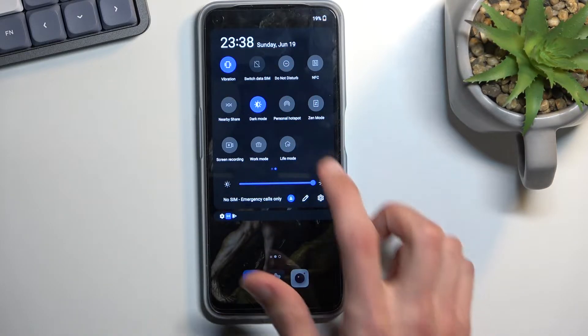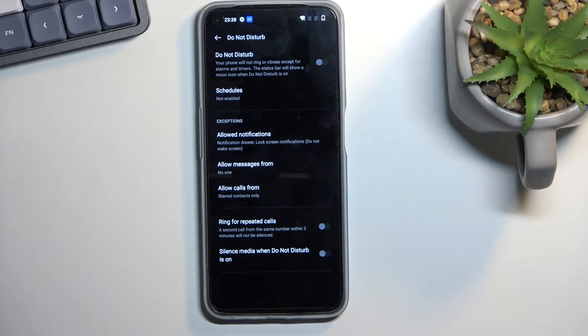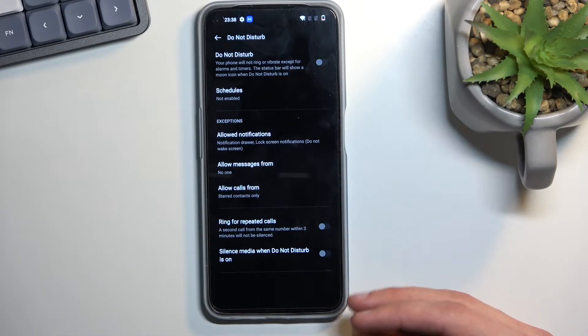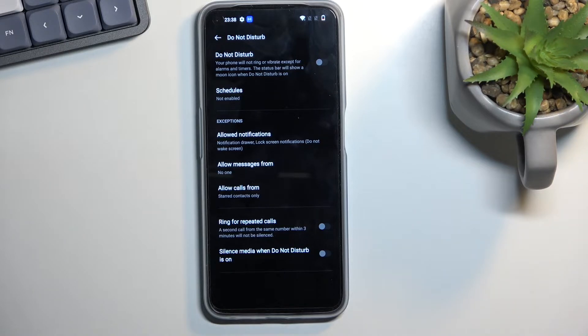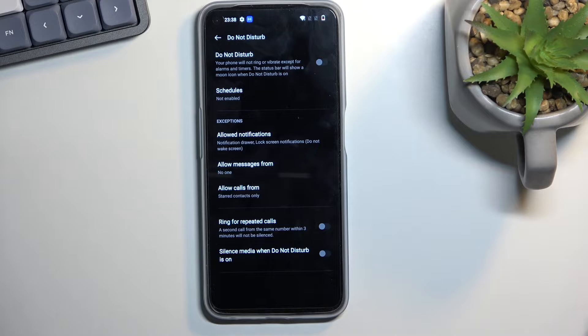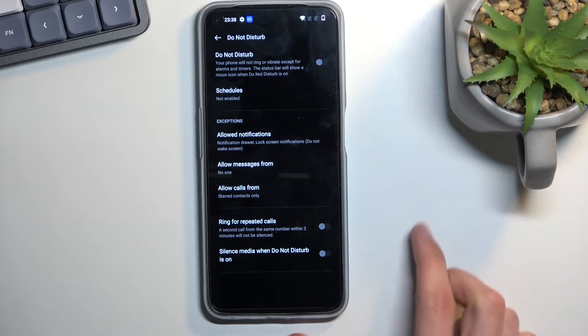The first time around I do recommend you actually hold this and it will take you quickly to the settings where you can get a look at how the actual Do Not Disturb mode is set up by default and if something doesn't fit your needs you can quickly change it from here.